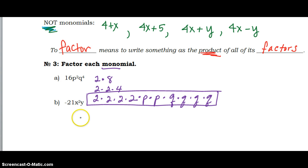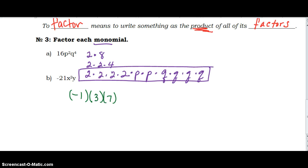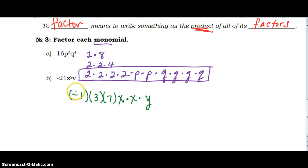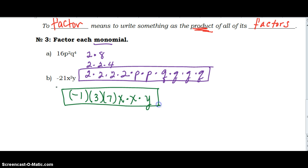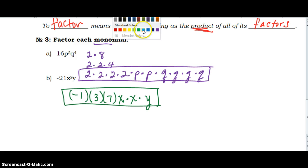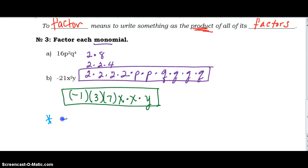Now let's try negative 21x squared y. We know it's negative 1 because of the negative sign, and the multiples of 21 other than 21 and 1 are 3 and 7 — both prime numbers. So we've got that completely factored to its prime factorization form. Then x times x because it's x squared, and y is only once. That gives us the factored form of the monomial negative 21x squared y. Now practice: factor negative 72 m to the 5th n to the 3rd completely.